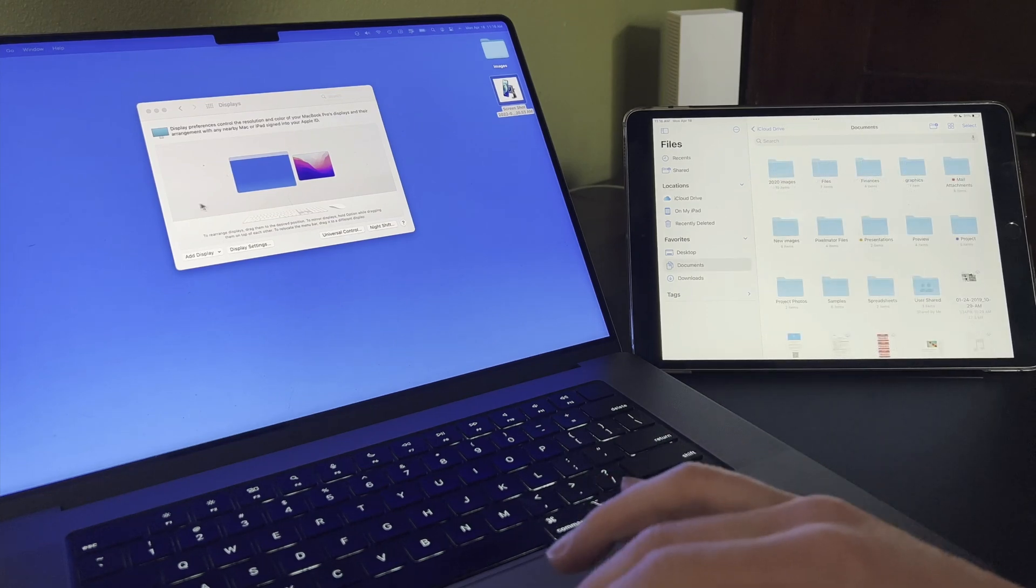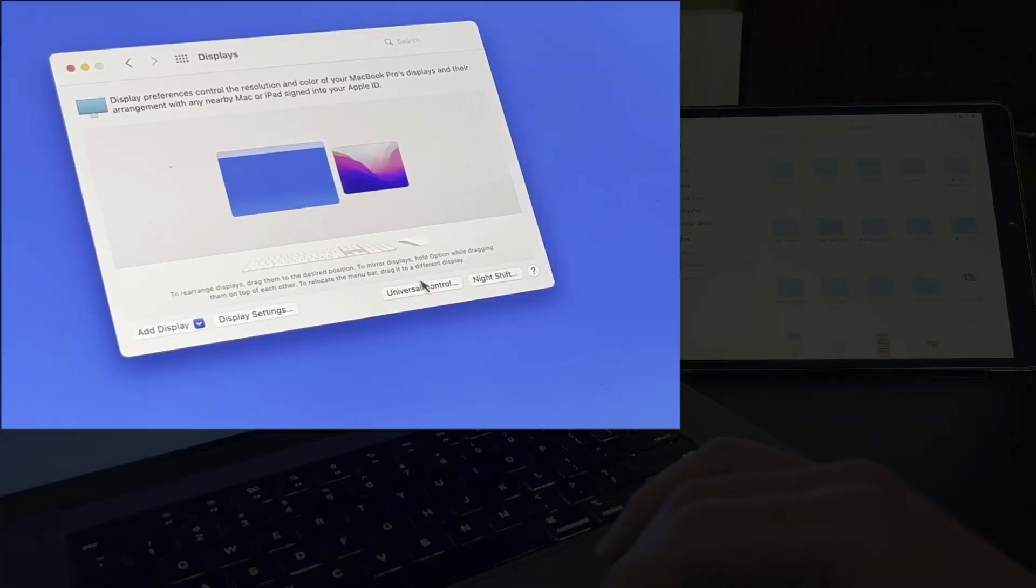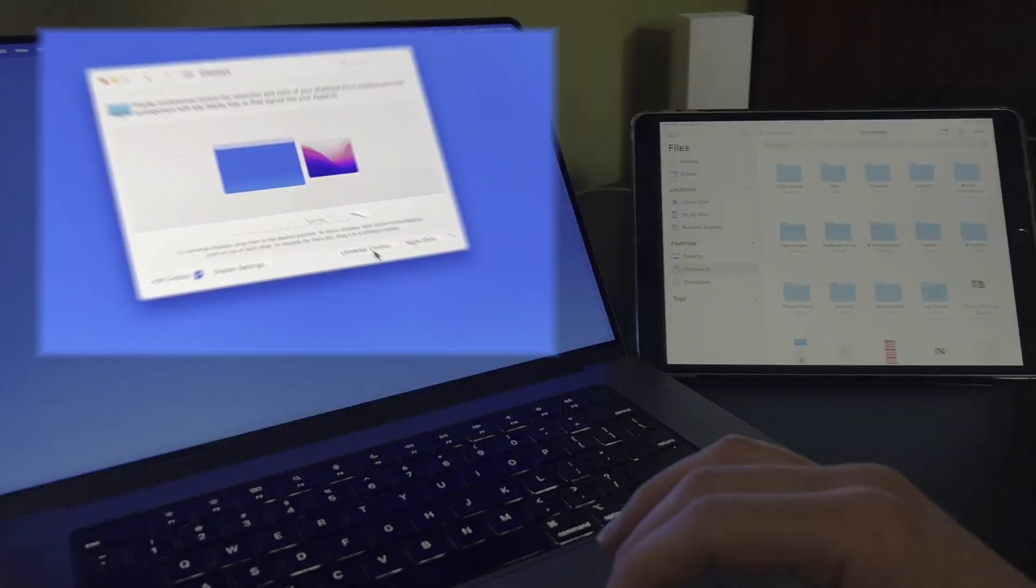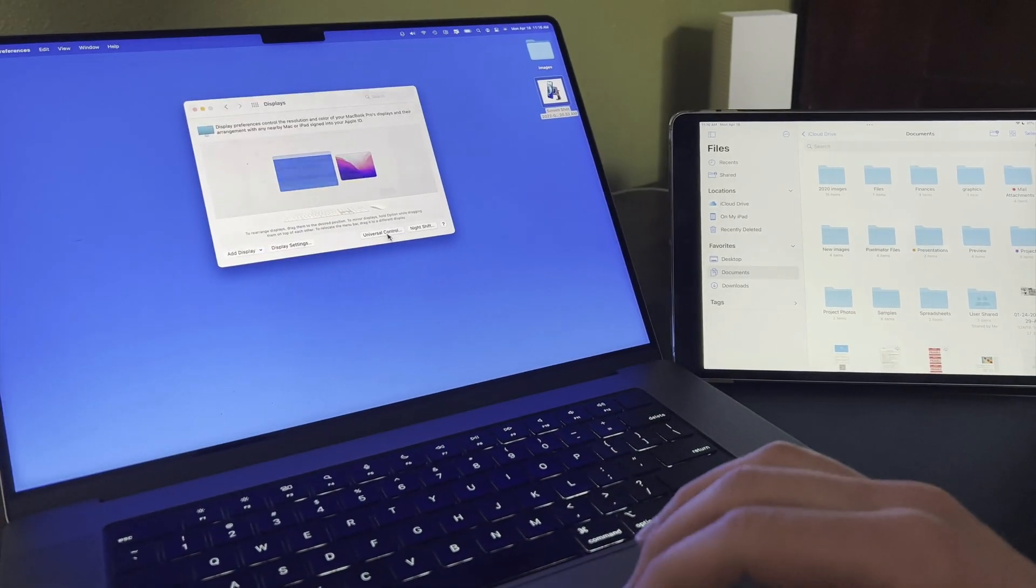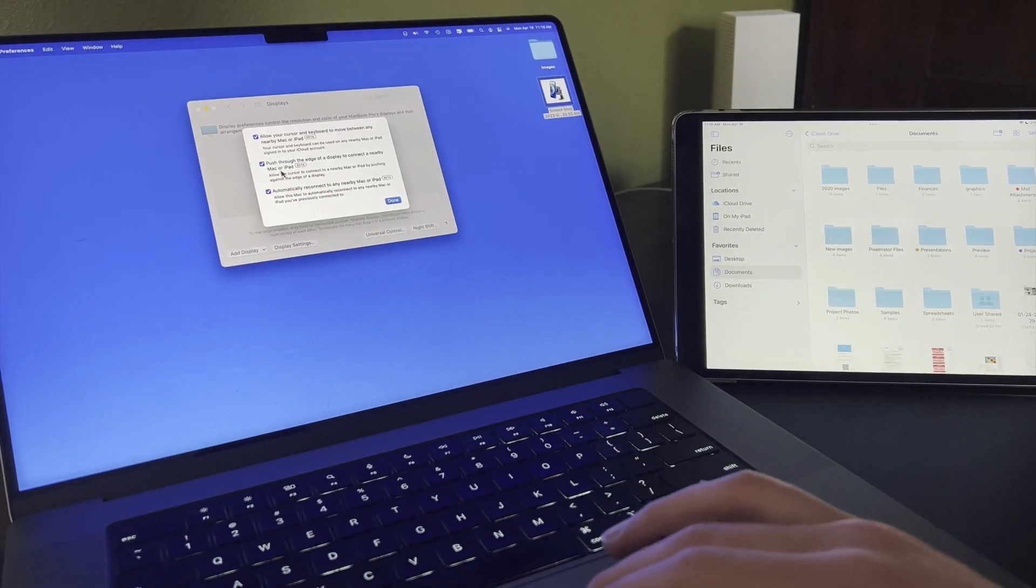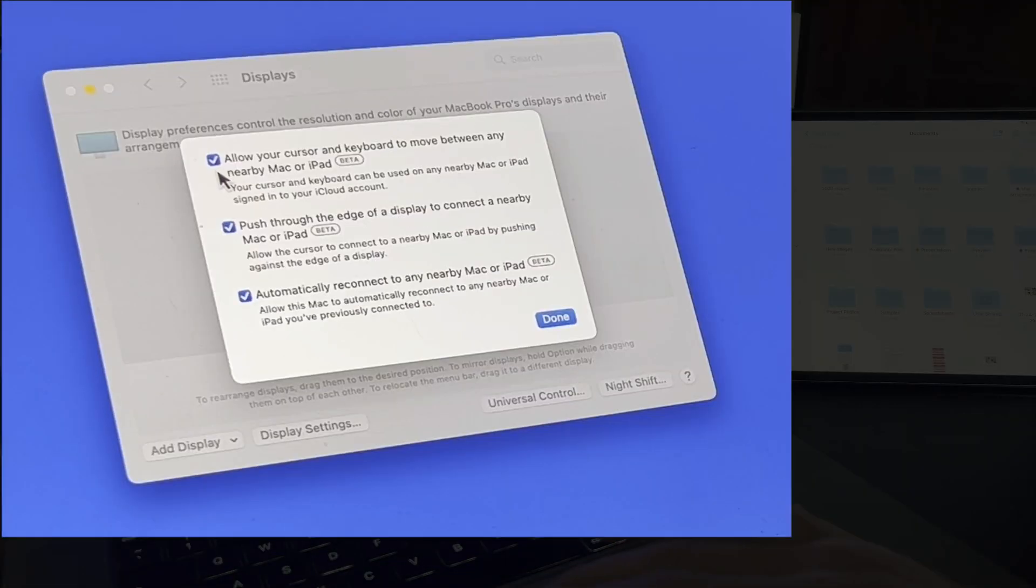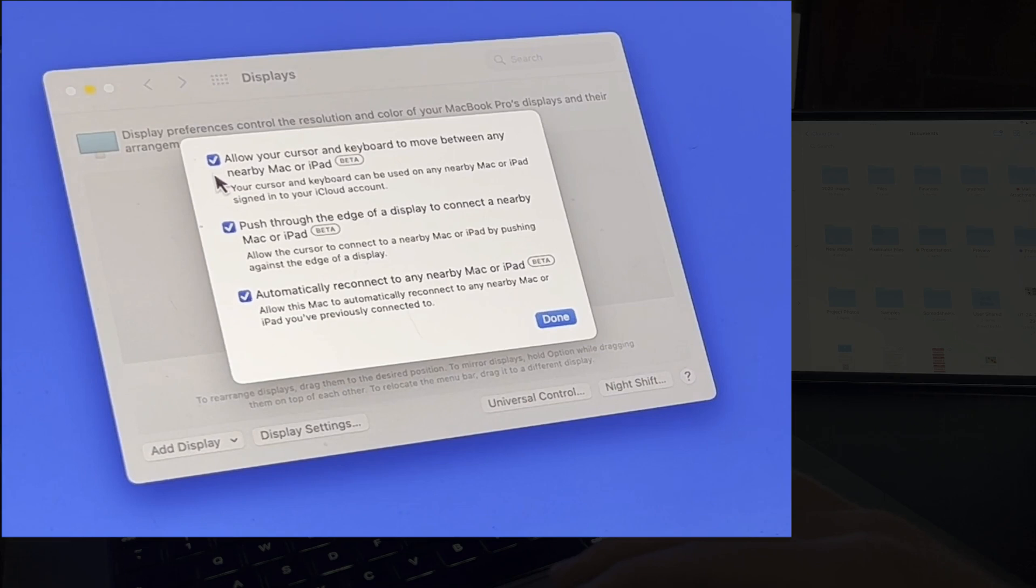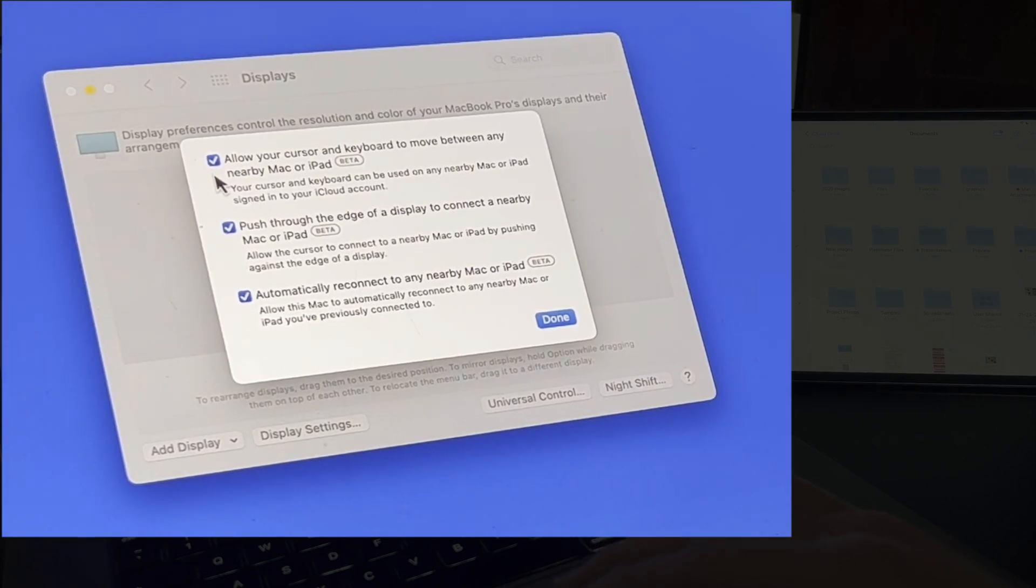From Display Preferences, click the Universal Control button for a few options. First, we can uncheck this box to disable Universal Control. When you upgrade to macOS Monterey 12.3, this is going to be automatically turned on.